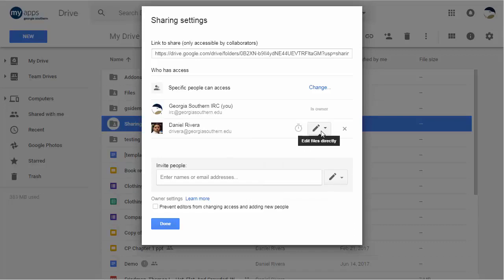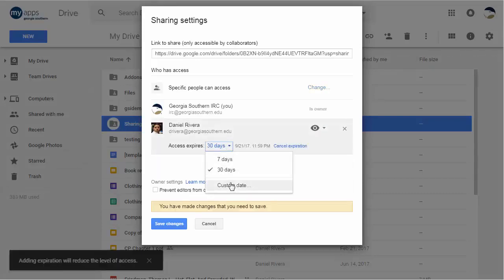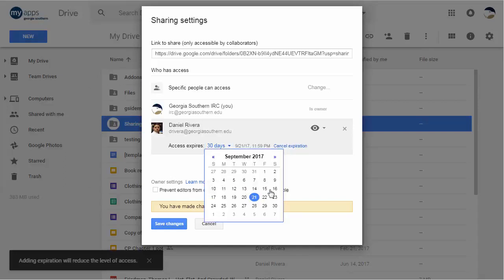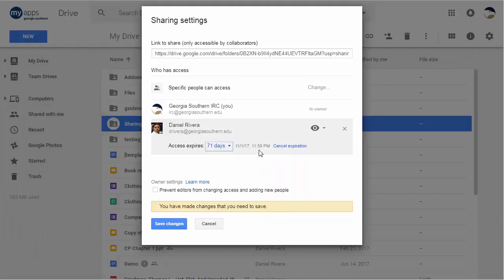You set the expiration date and choose how many days—either a week or month or even a custom date—that you would like for this to end. At that date, they will no longer have access to this file whatsoever.